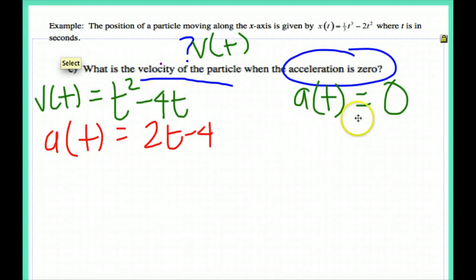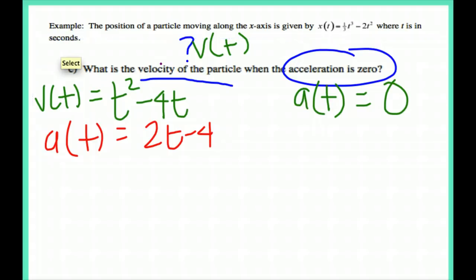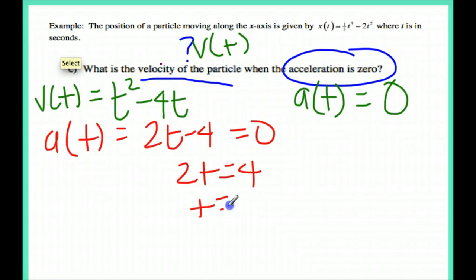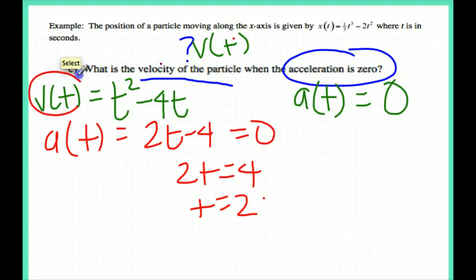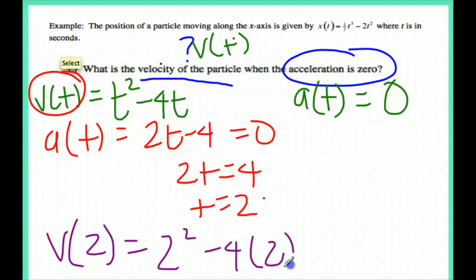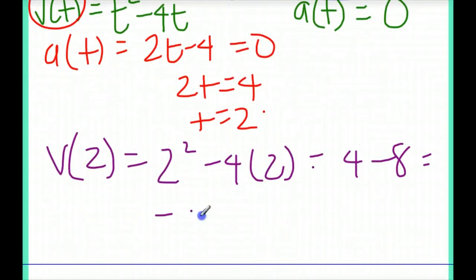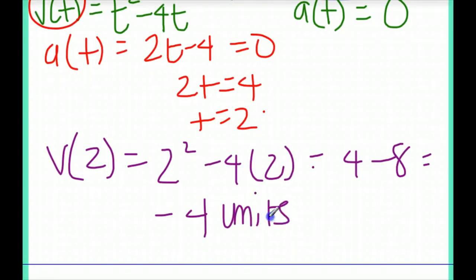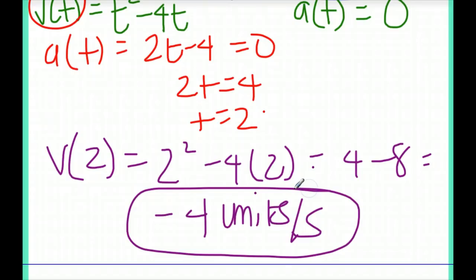I need to set a of t equal to 0. I move that 4 over and I get t is equal to 2. I'm going to plug this into the velocity equation. So v of 2 equals 2 squared minus 4 times 2, which gives me 4 minus 8, which is equal to negative 4. Checking units, I'll say negative 4 units per second.